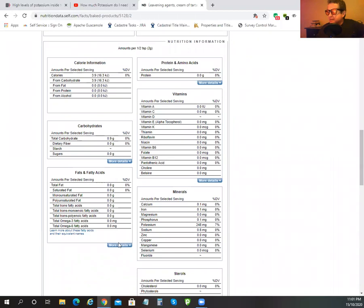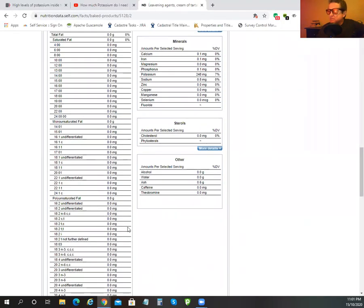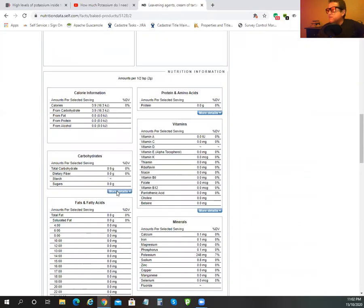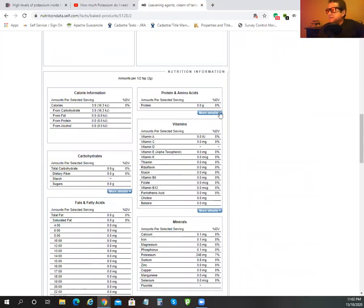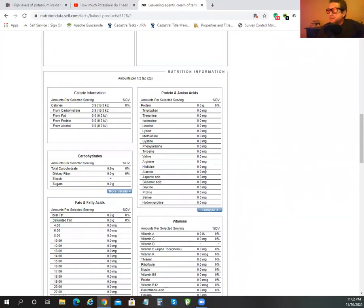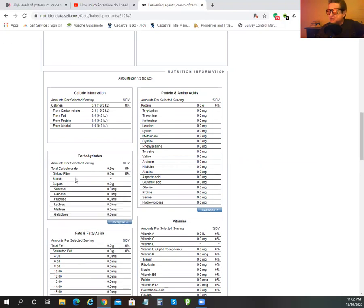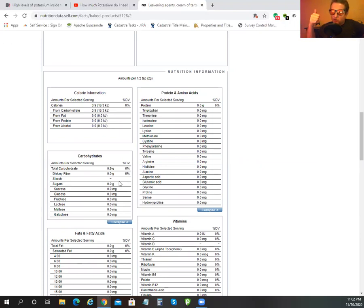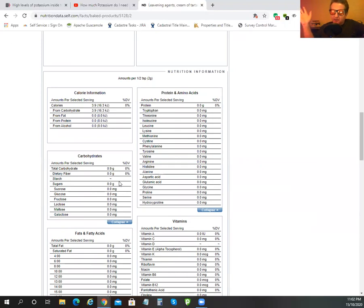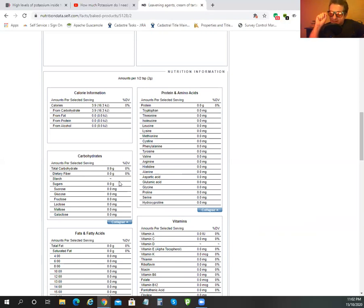You're basically getting no fats, no protein, and when it comes to carbs it's just a bit of starch. None of the actual sugar. It's so minimal it's a blip.